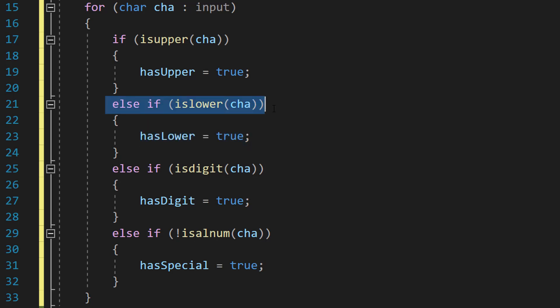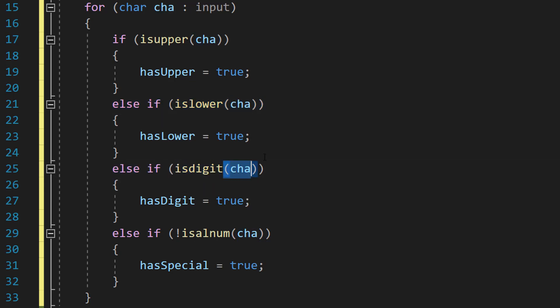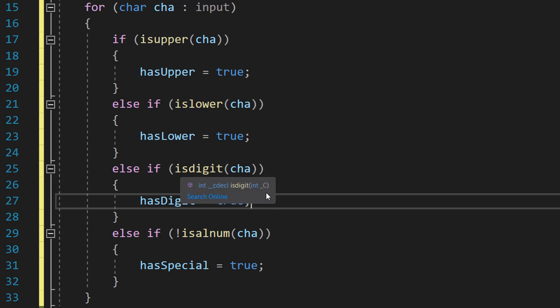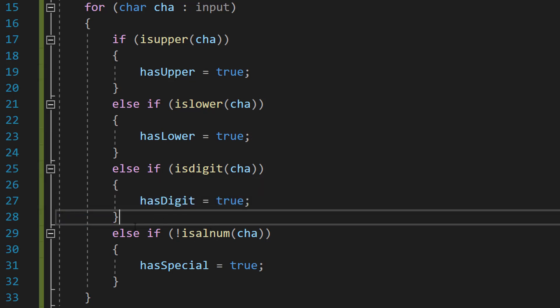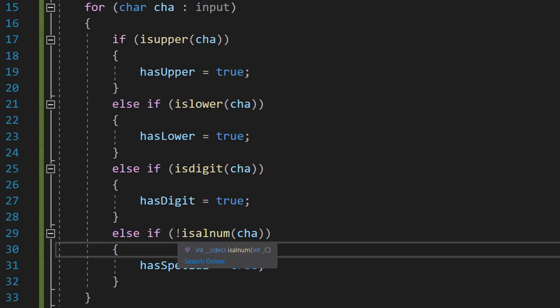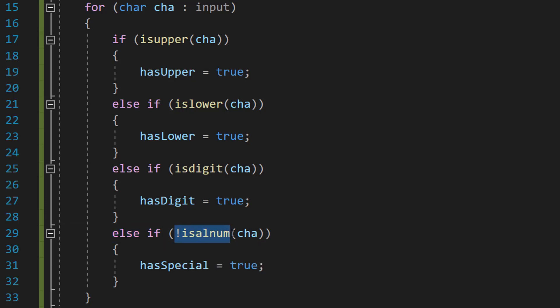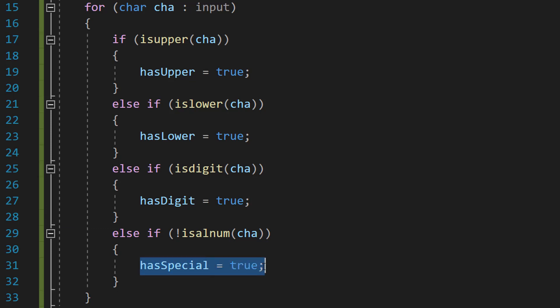However if this isn't a lowercase character we then check if it's a digit. So we can do else if isdigit cha. If this character is a digit, set hasDigit to true. So if it's not a digit we're then going to check if it's not an alphanumeric number. So alphanumeric is basically anything that's in the alphabet or a number. So if this character isn't in the alphabet or is a number we're then going to do hasSpecial equals true.